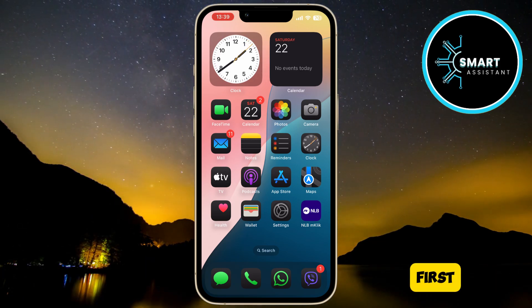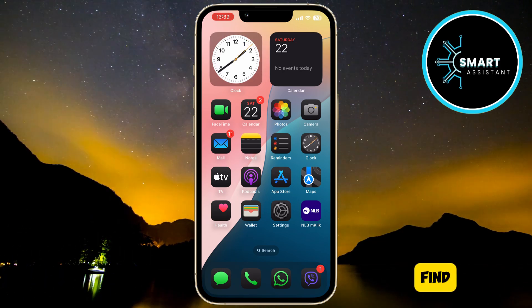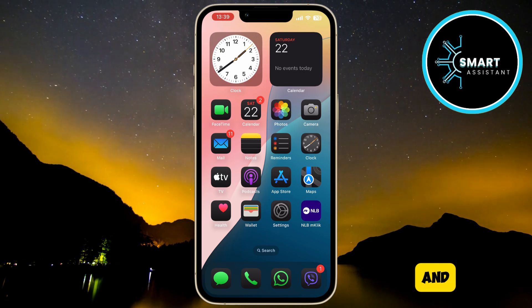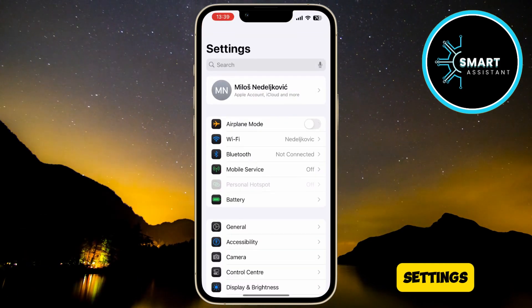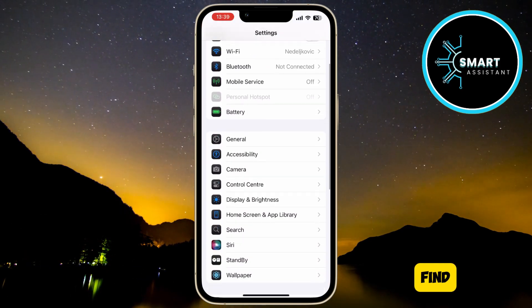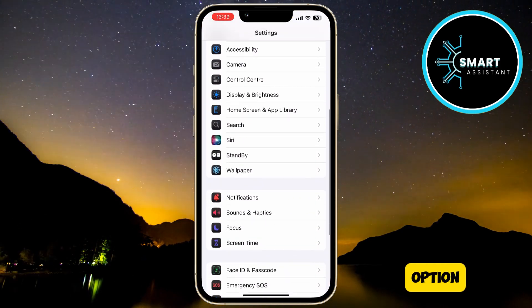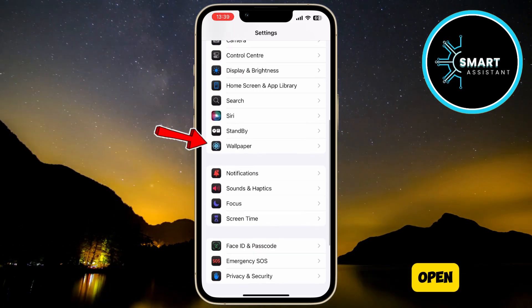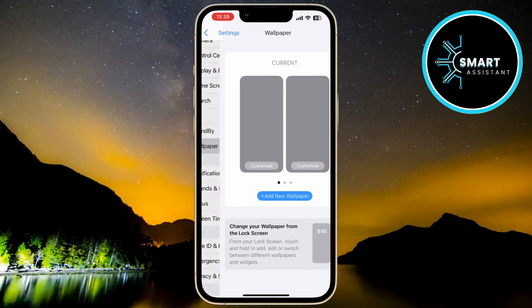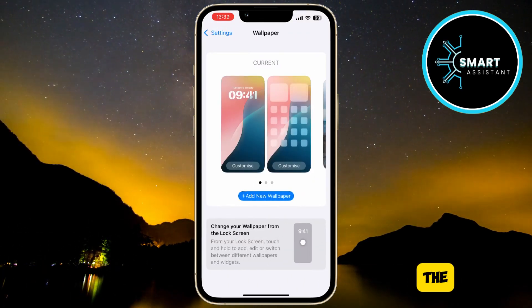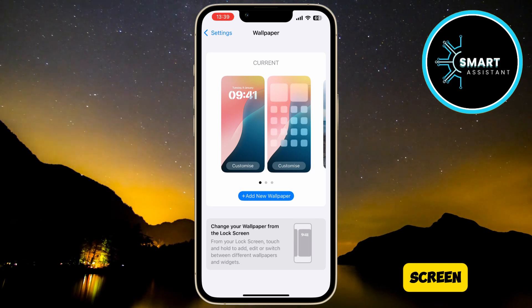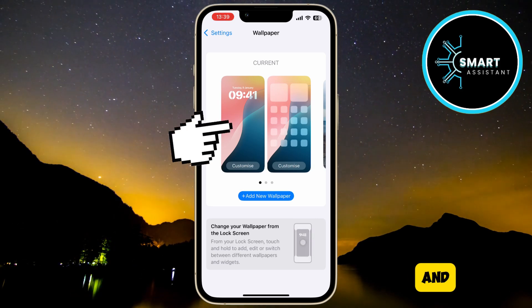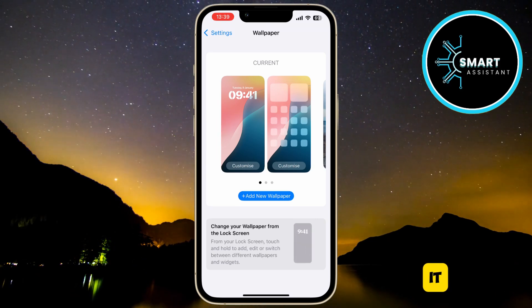The first thing you need to do is find the Settings app and open it. Once you're in Settings, scroll down and find the Wallpaper option, then tap on it to open. Once you open the Wallpaper option, find the lock screen you want to edit and tap on it.